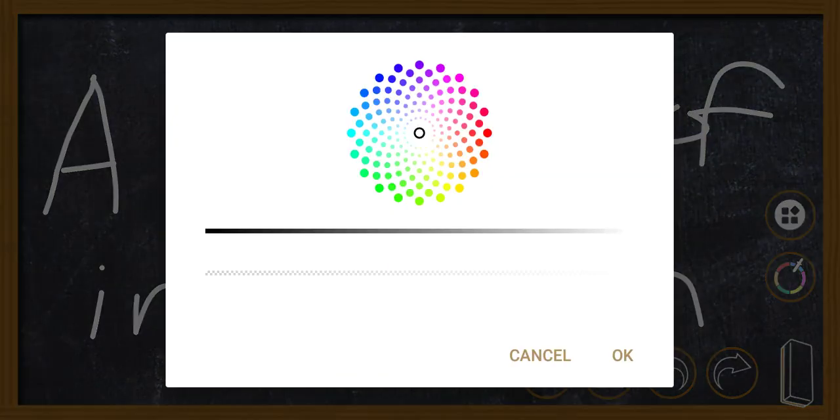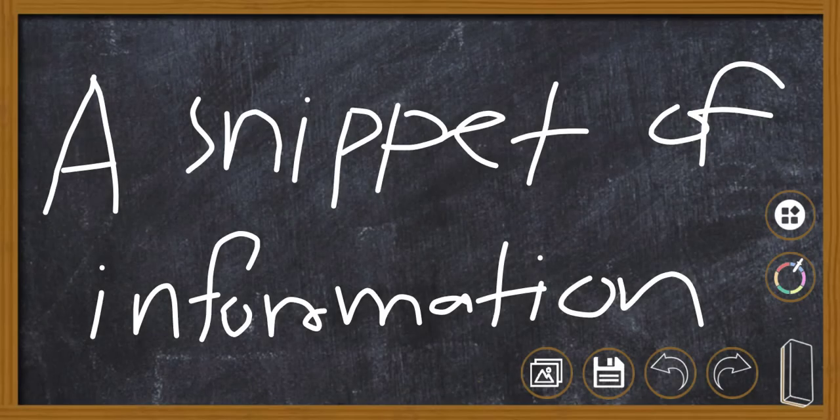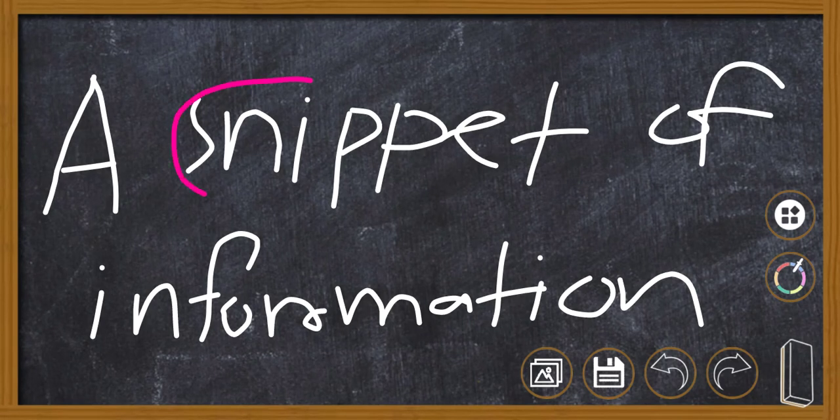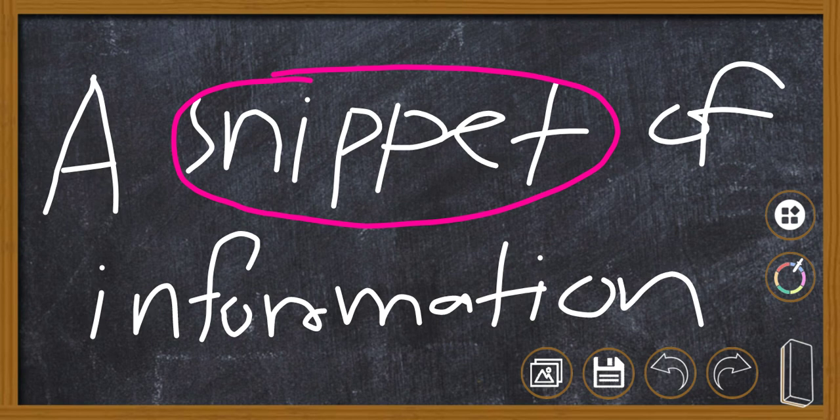Snippet of information. It means a small piece of information. So instead of saying a small piece of information, we can say a snippet of information. Thanks for watching, bye.